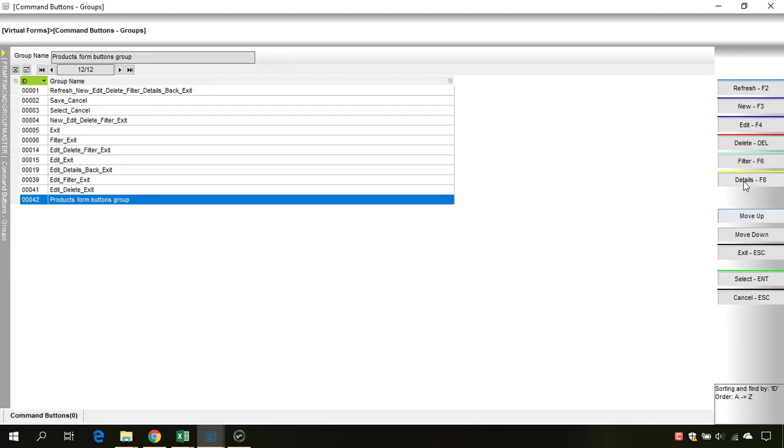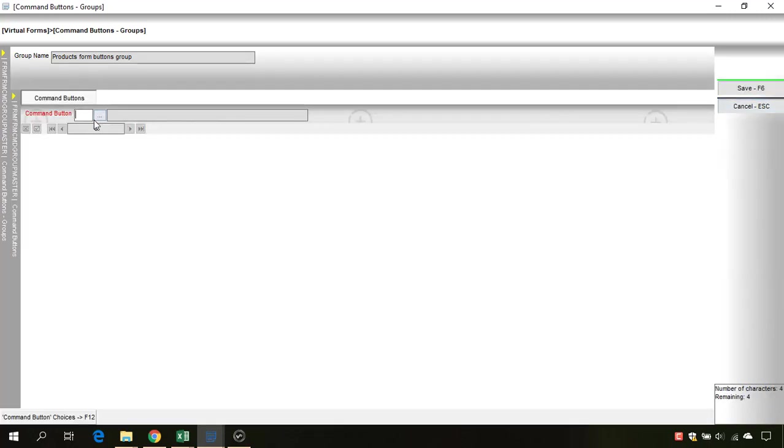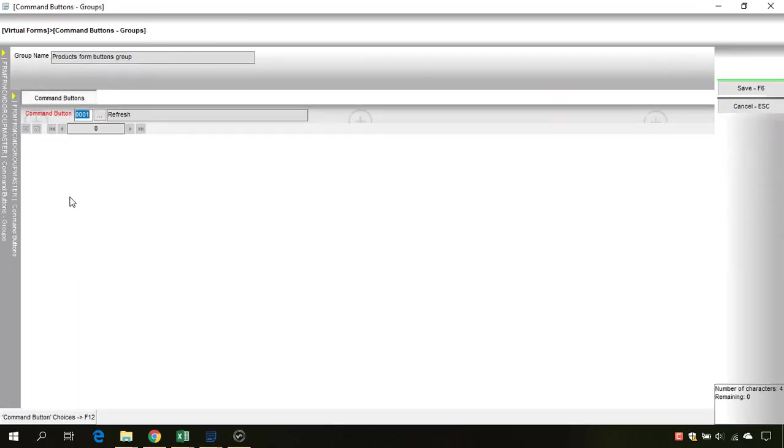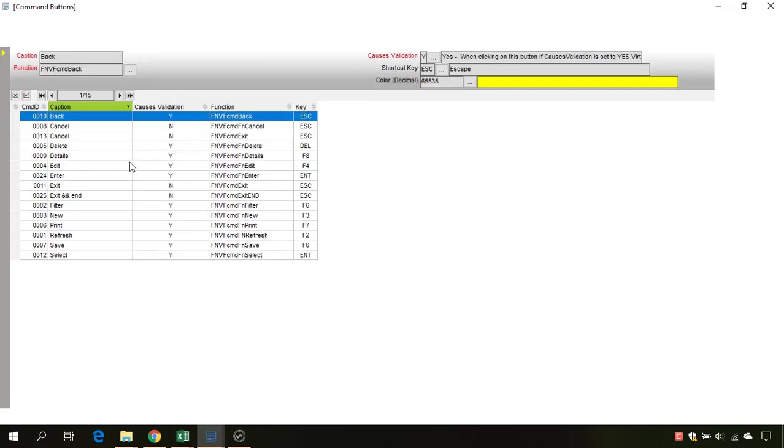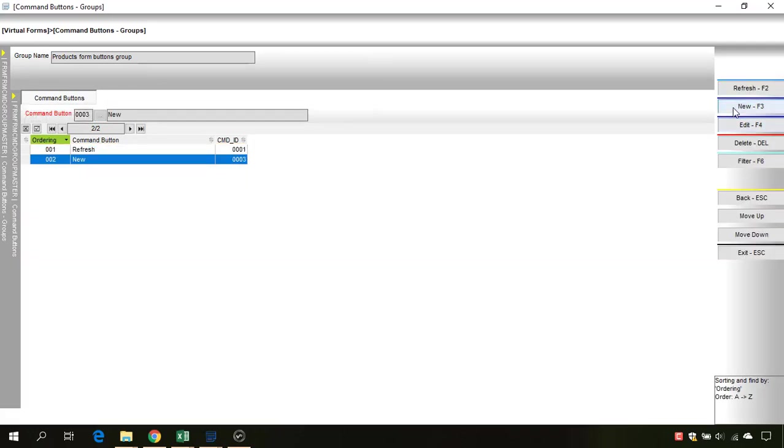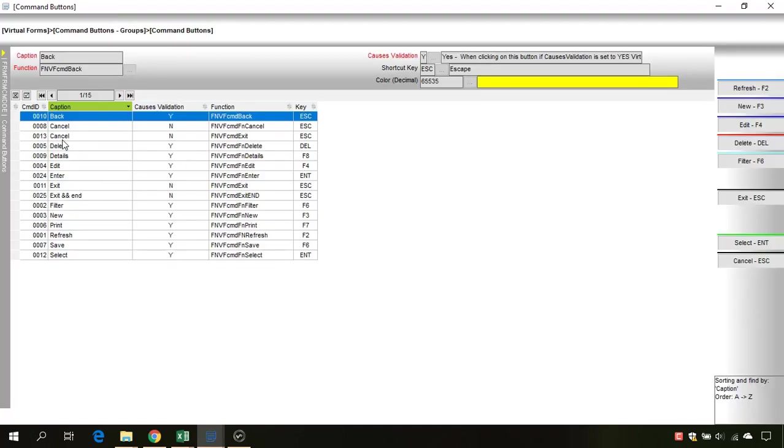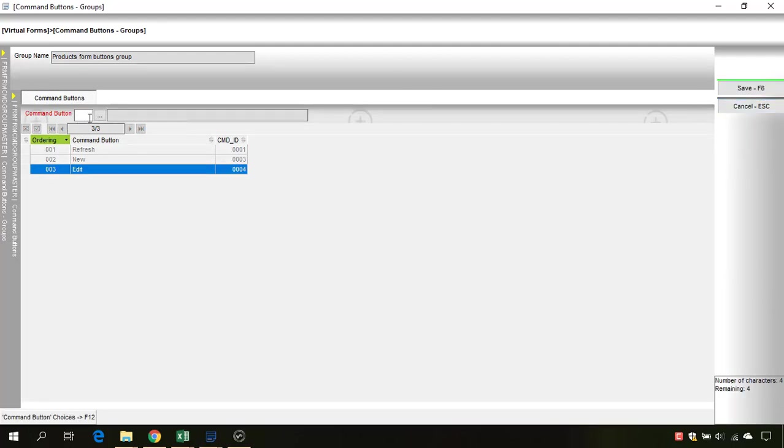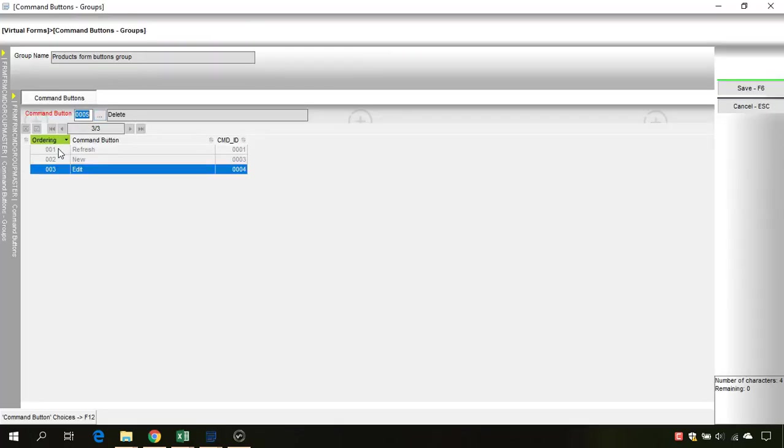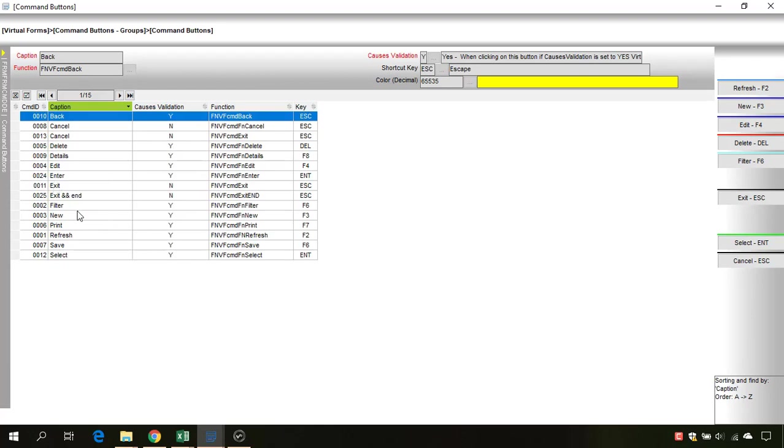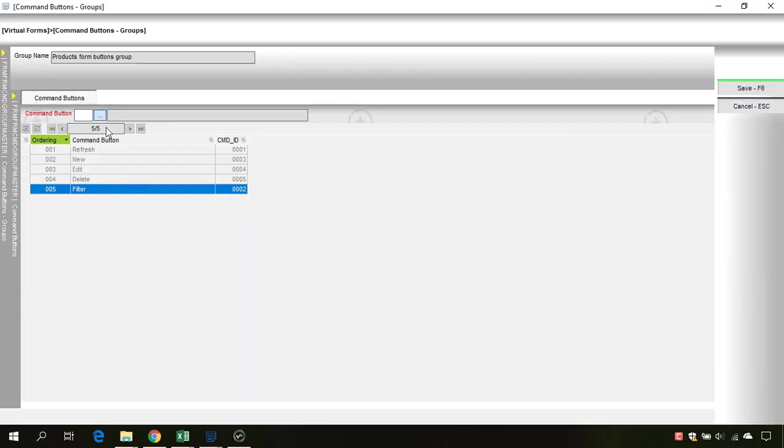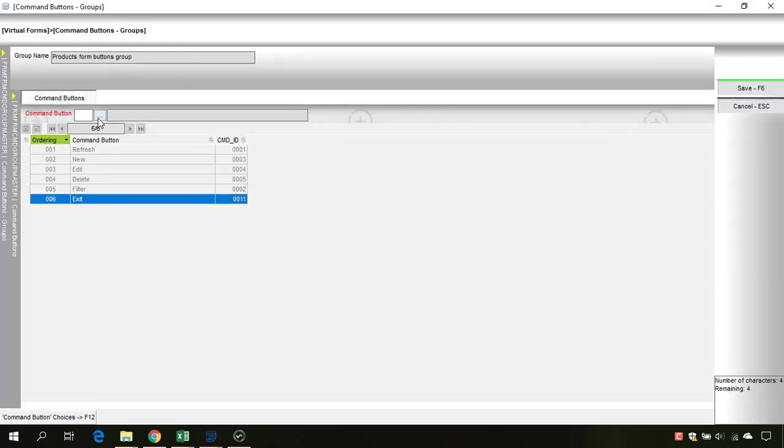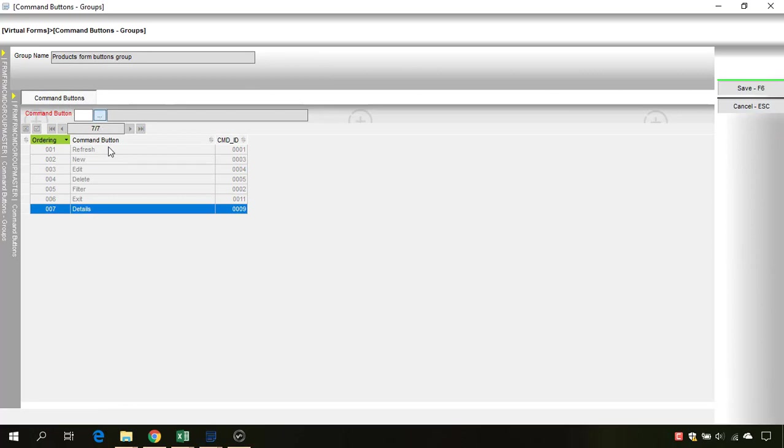Now we will go into the details for this buttons group and we will assign to this buttons group some predefined buttons. We will select the refresh button. Let's add a new one, we will add also the Add New button. Let's add also an Edit button. Let's add also a button for deleting a record. Let's add also a filter button and also an Exit button. I will also add the buttons for details and also a button for back.